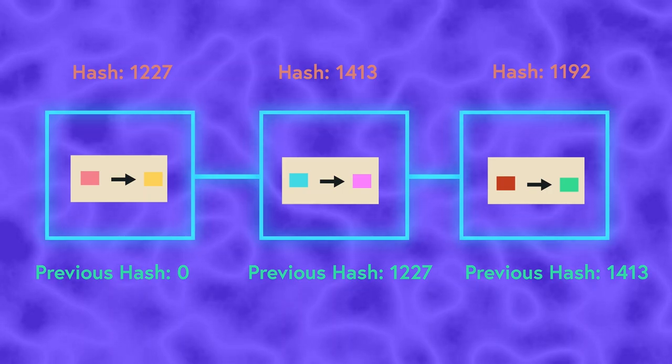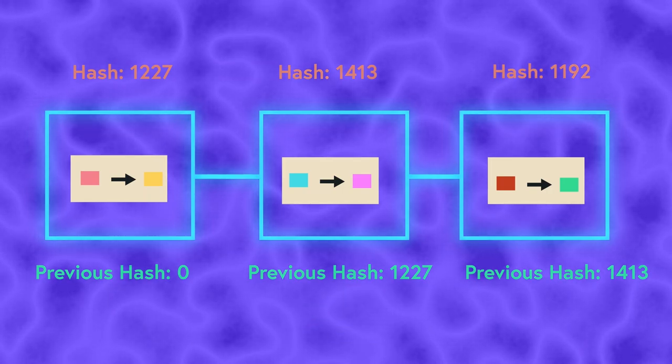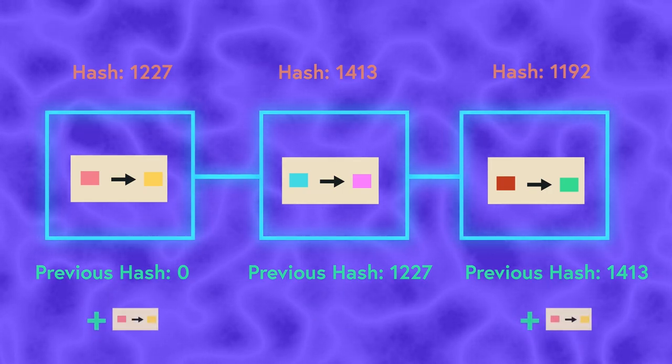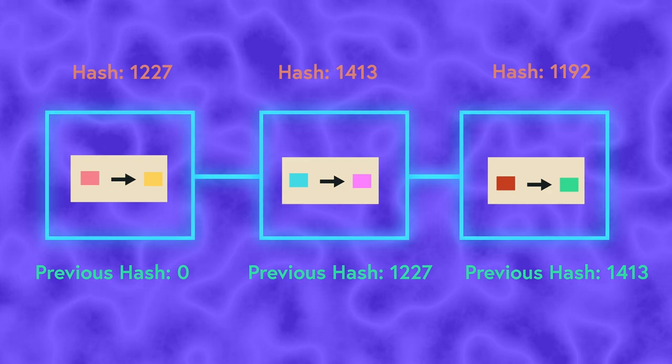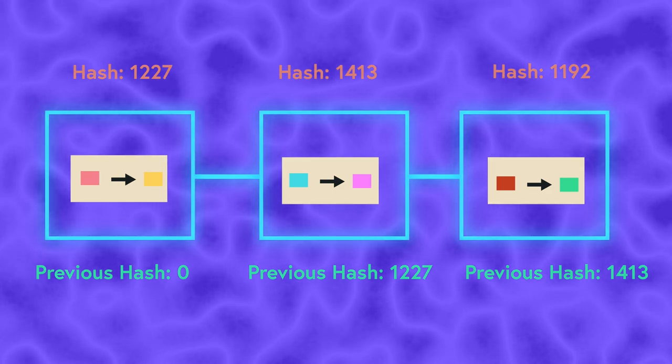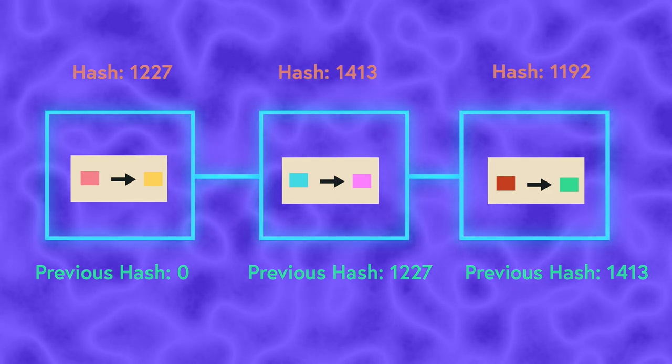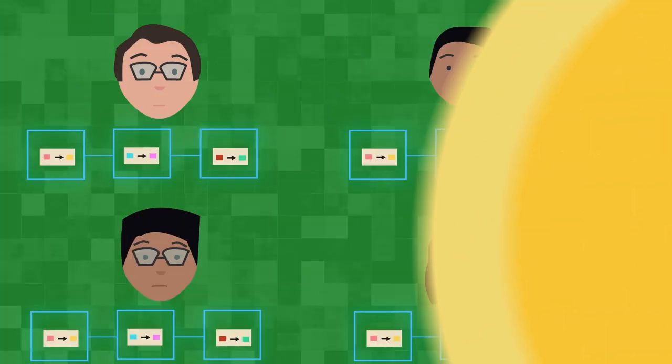This structure allows modification of a block to be very difficult to hide, since all other blocks will be modified as a result. So it makes a great place to store information you don't want to change.